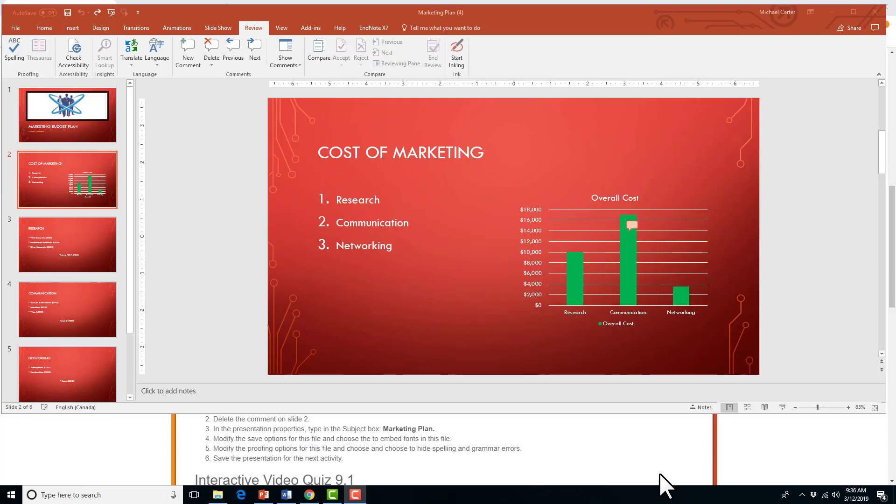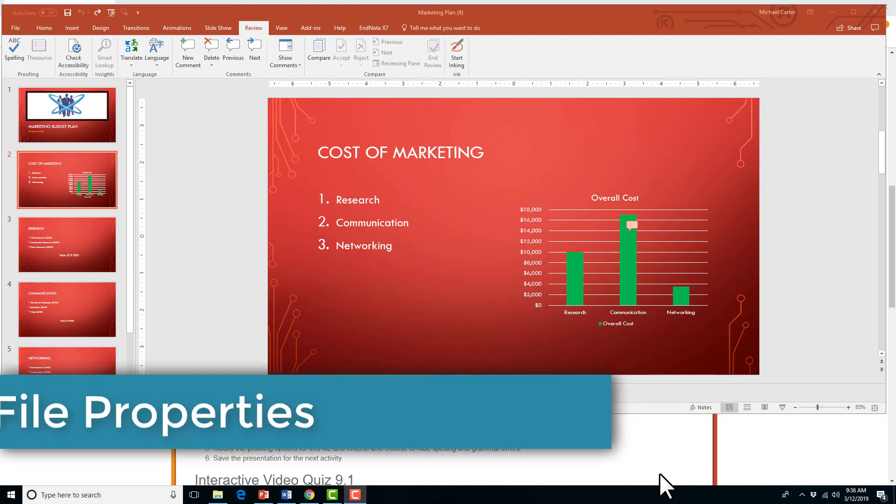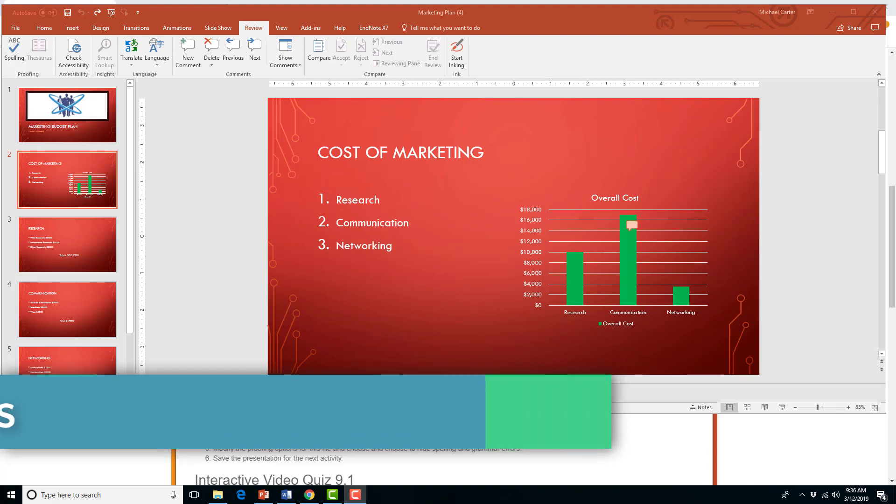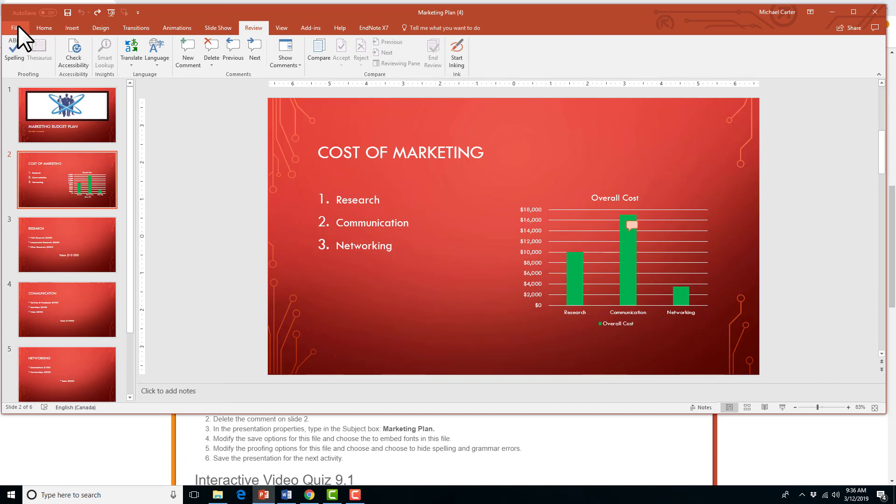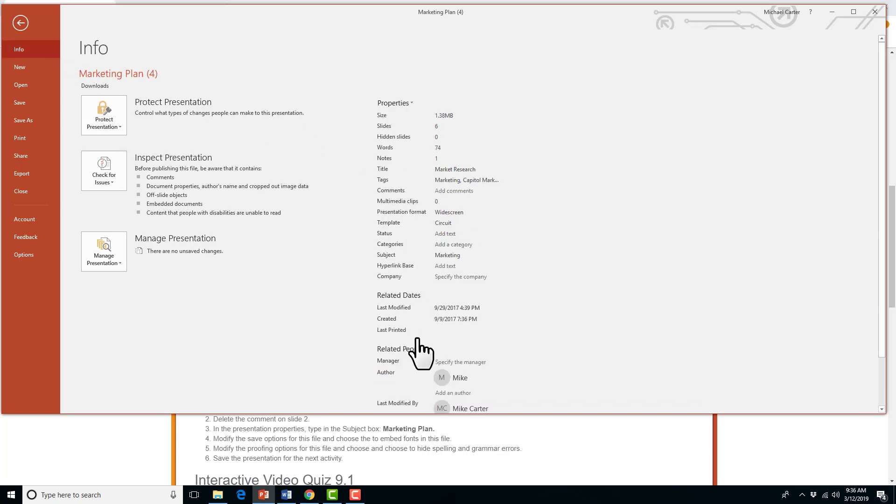So the second surprising skill you'll have to know for your MOS exam is file properties, and how to change them. And specifically, we're going to go to the presentation properties, and type in the subject box. So if you have anything to do with the property of the file, you go to the file tab, and in the info tab right here, that's sort of the default when you click file.